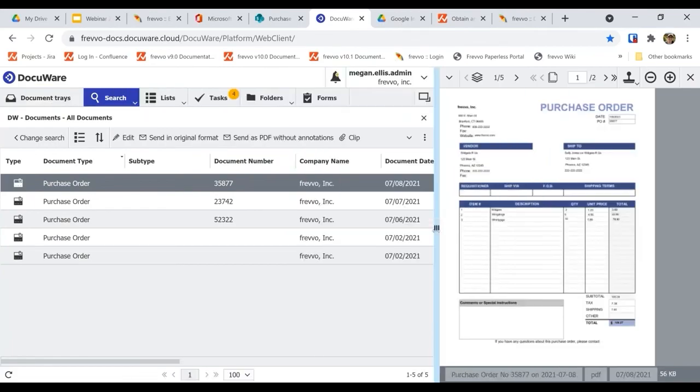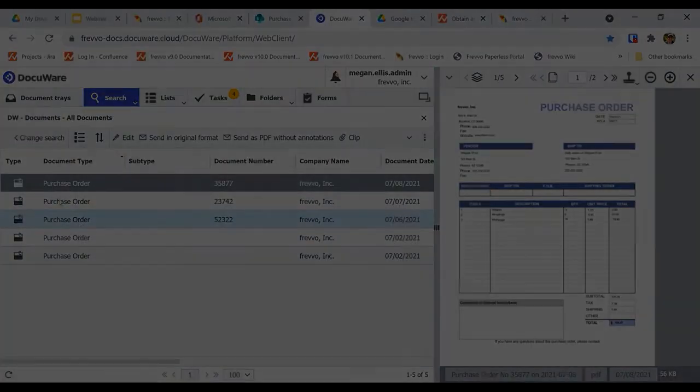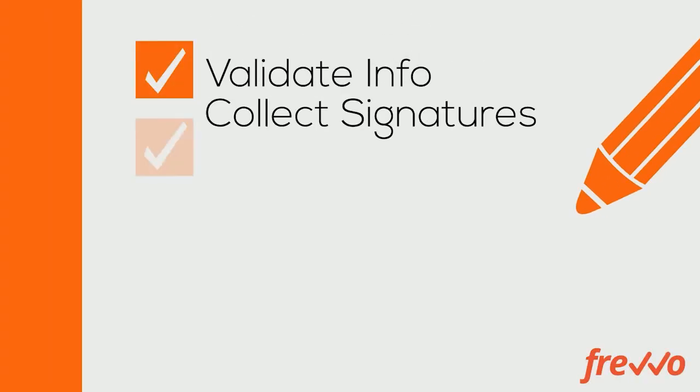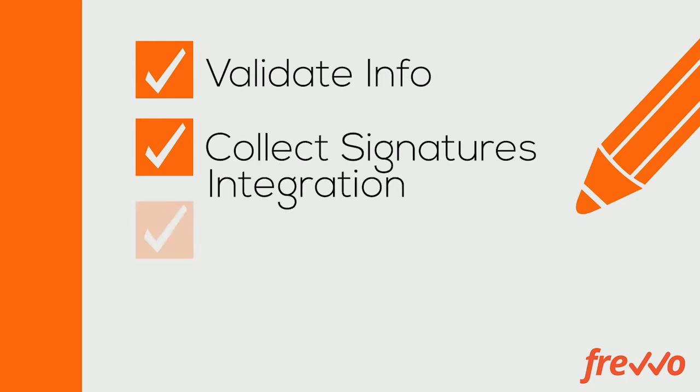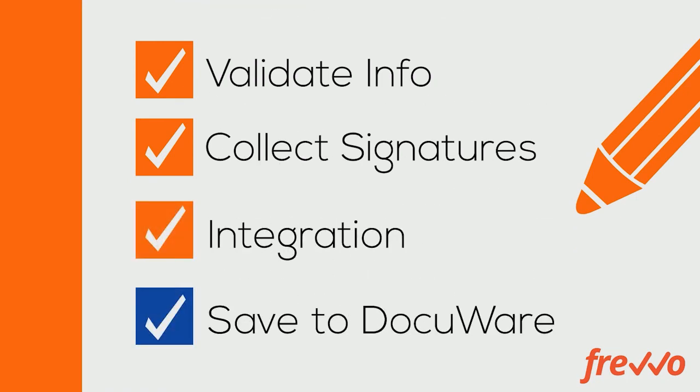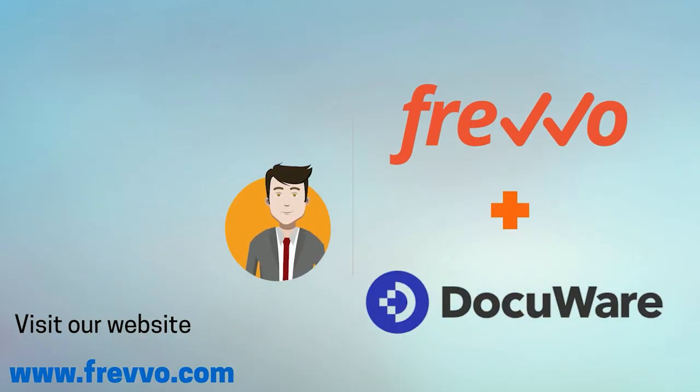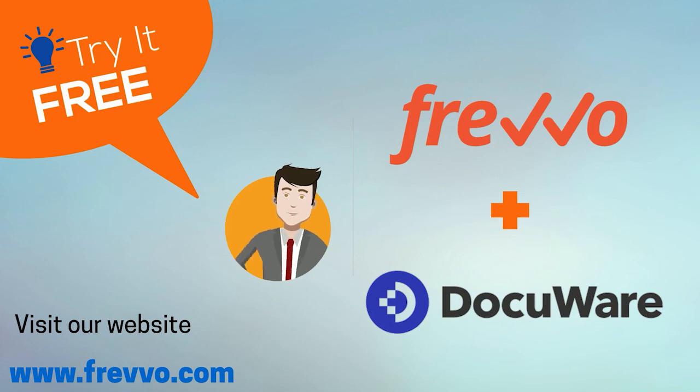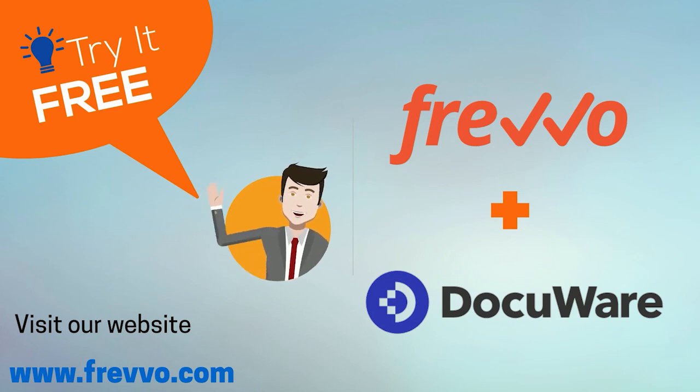It's as easy as that. The Frevvo DocuWare connector allows you to capture business data securely, collect digital signatures, then stores those documents in DocuWare for efficient management. To learn more, visit our website, www.frevvo.com, and sign up for a free trial.